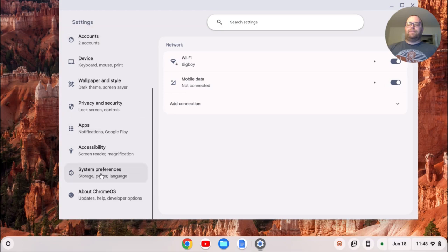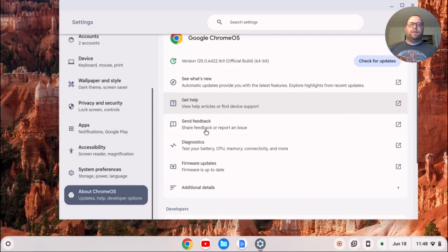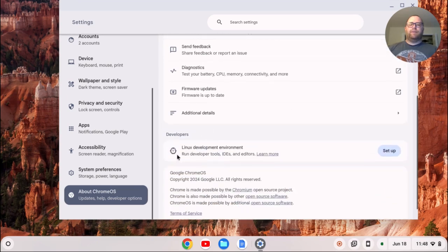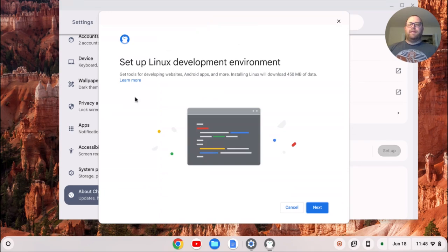On the left here, if we scroll on down all the way to the left, we see About Chrome OS. We're going to click on that and then we can scroll down and we have this Linux development environment. I'll click setup and then this Linux development environment wizard will pop up.